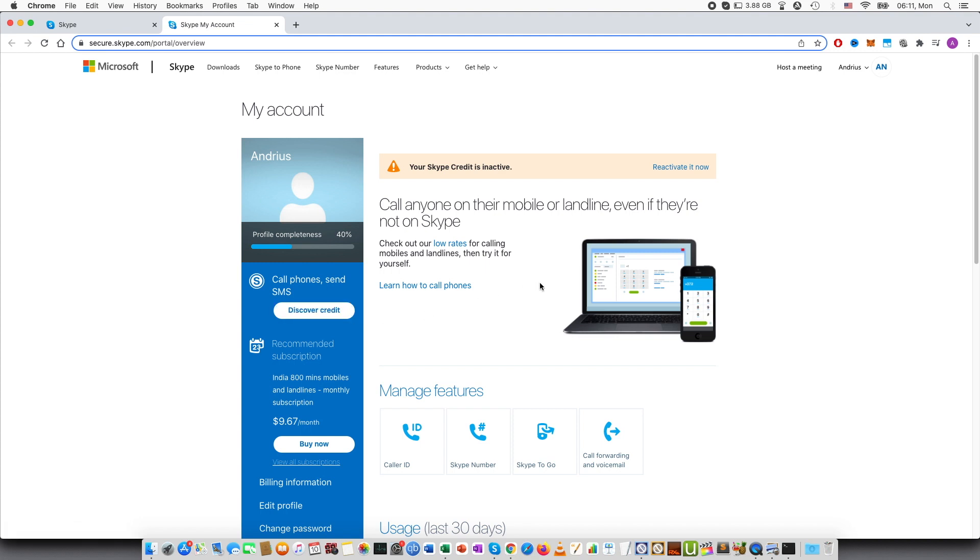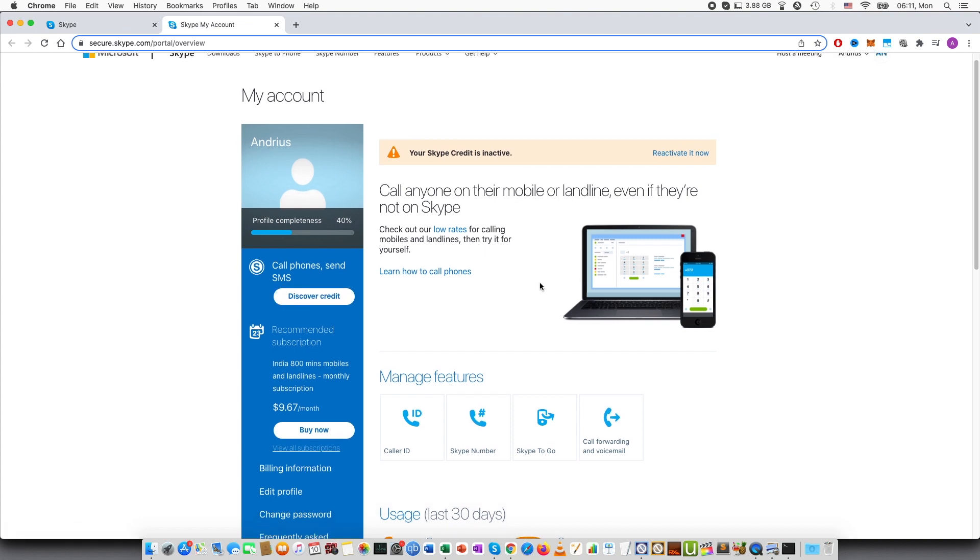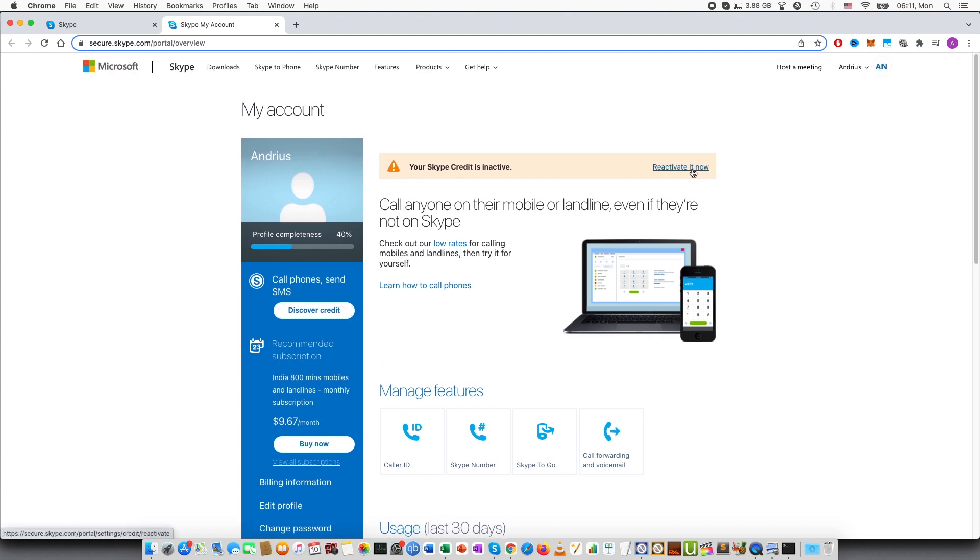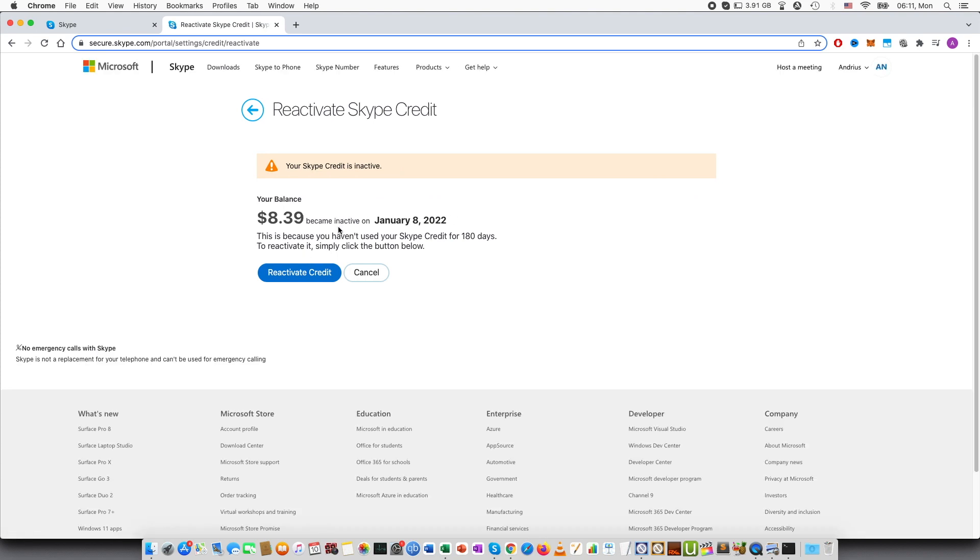You can edit it and then here at the very top you can see your Skype credit is inactive. So press reactivate now and the balance which was stated in the previous email, so it became inactive a couple of days ago.